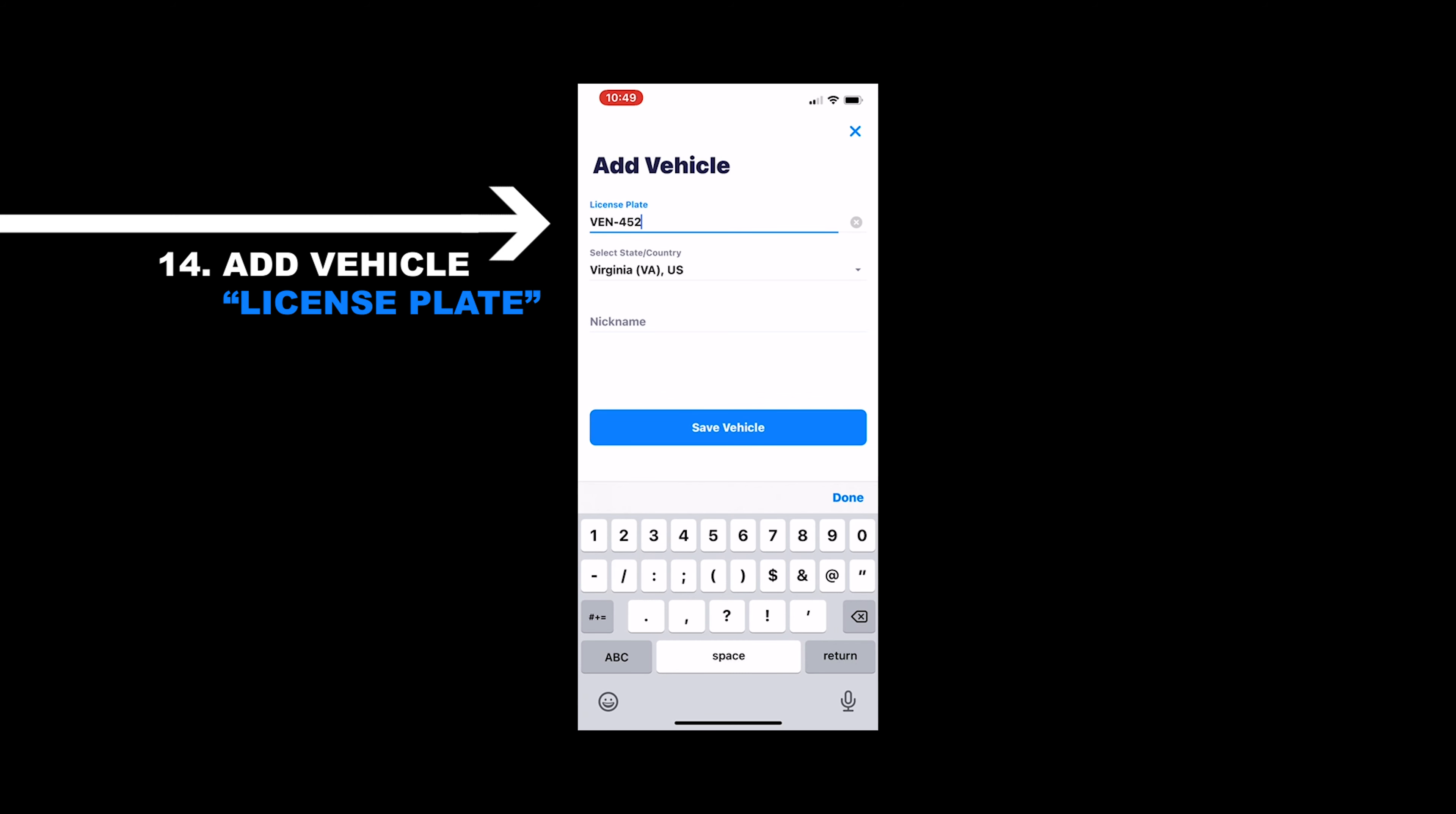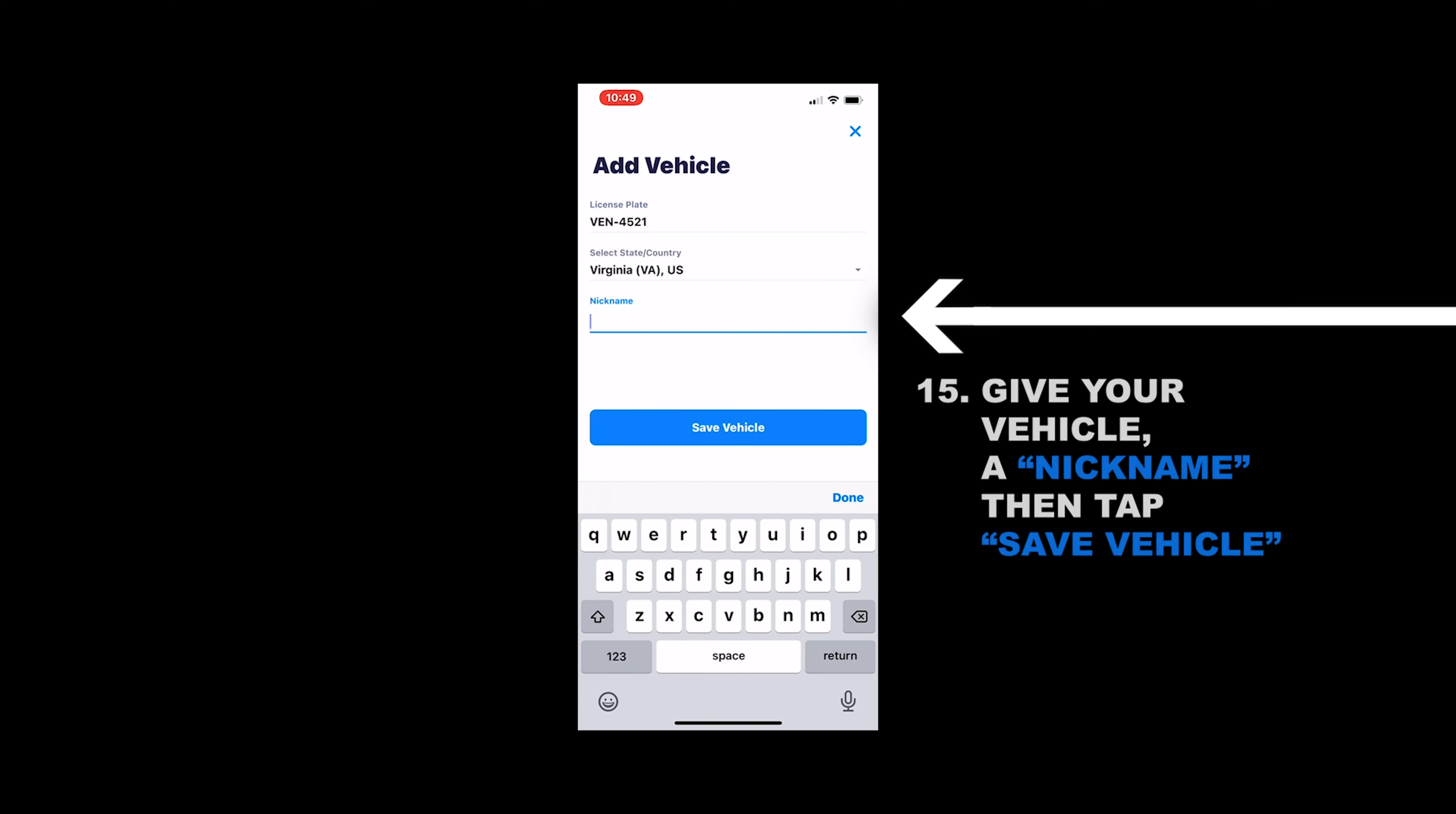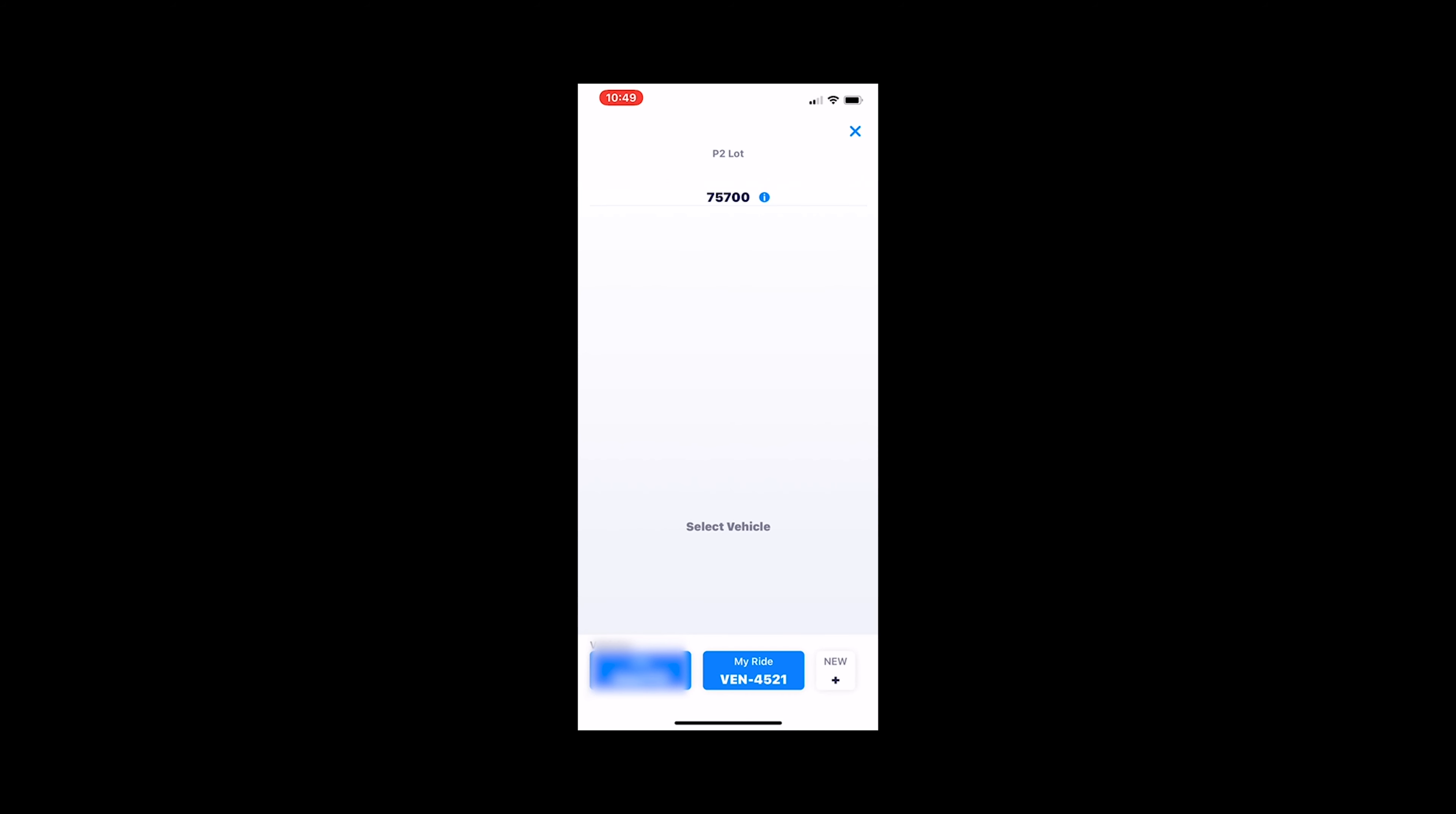You're also going to want to give that car a nickname. So if you park somewhere else or another day you're parking down at CW, you already have that loaded in and you can just simply select that. Once you've completed adding the vehicle and the license plate, then it's going to take you to the area where you can select a parking time.